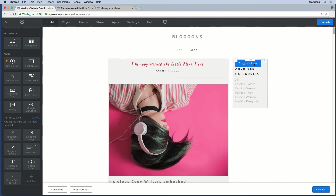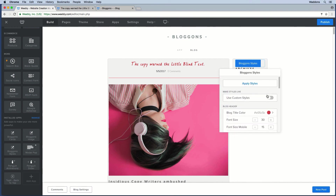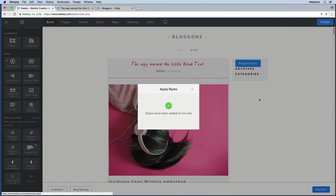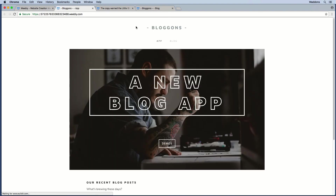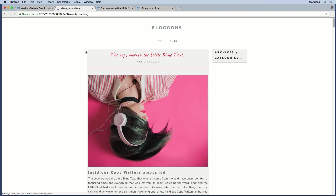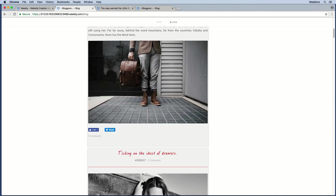Once you're happy with all your styles, you need to apply them — even though they are visible in your editor, you still need to apply them to your live site. Toggle on 'Use Custom Styles' and click the Apply button. When you see the green check icon and the message that styles have been applied, you know you've done it correctly. Then publish the site and go to the blog page to see the styles applied.